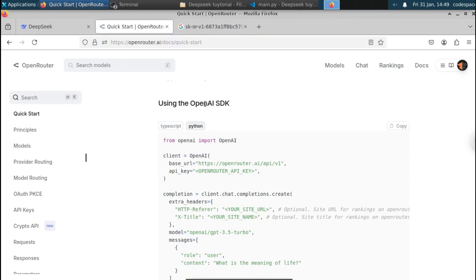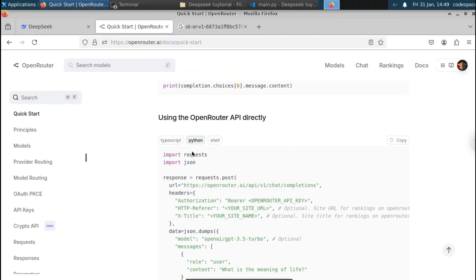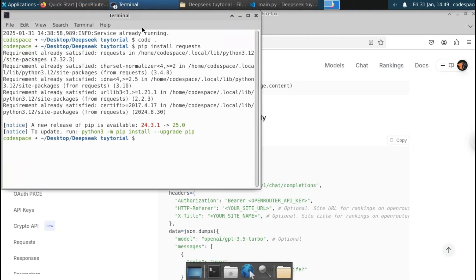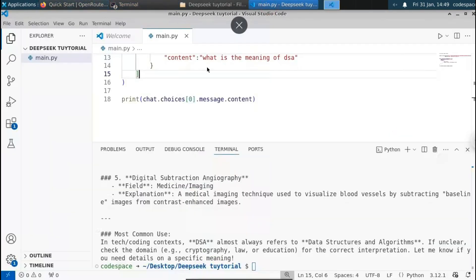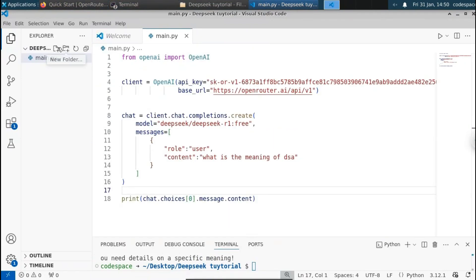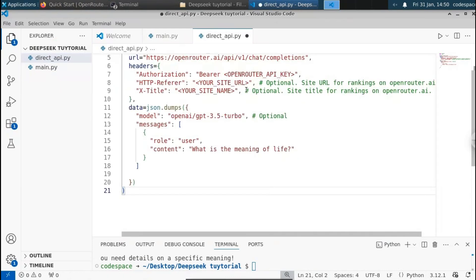Another way is to get the response using the built-in requests library, interacting with the OpenRouter URL directly. We'll need to install the requests library — it's installed on most systems, but if not, type pip install requests. After installing, let me copy this code and create a new Python script. The filename will be directapi.py. Paste the code we copied.